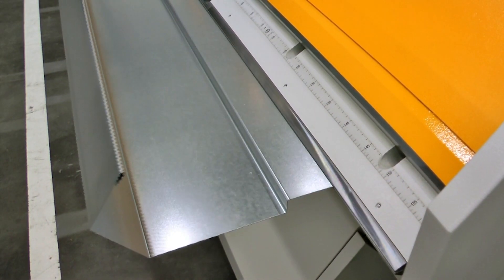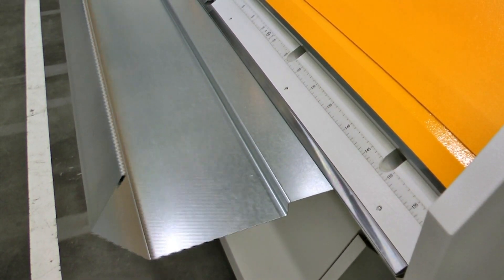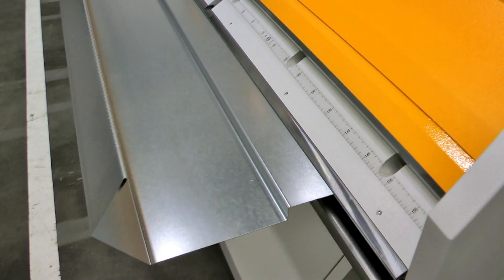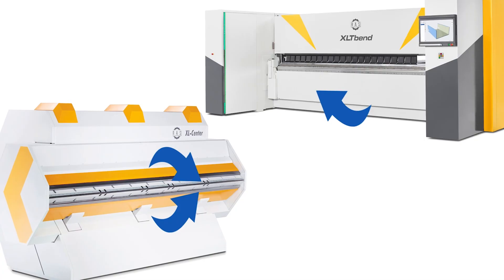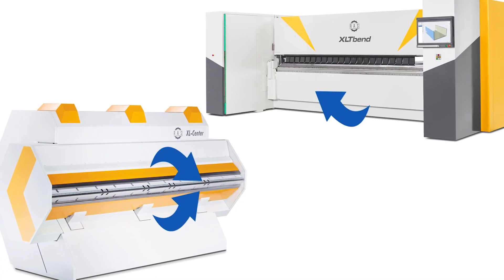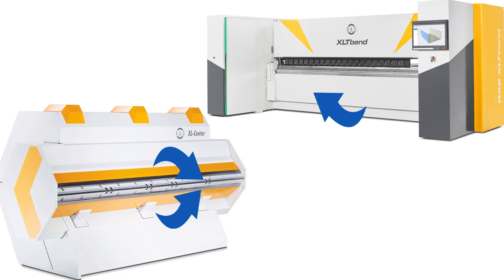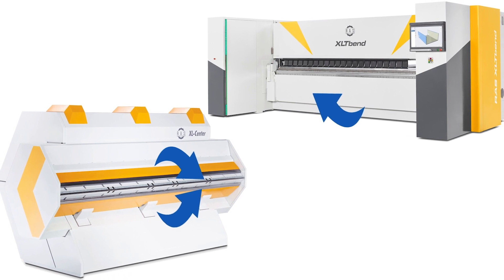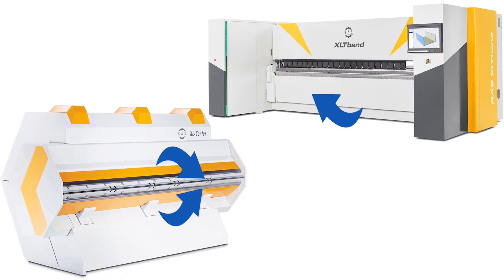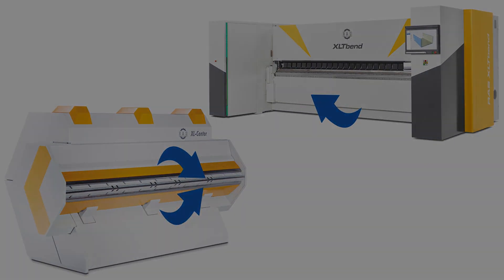Up-down bending with one or two folding beams. The right choice for every application.